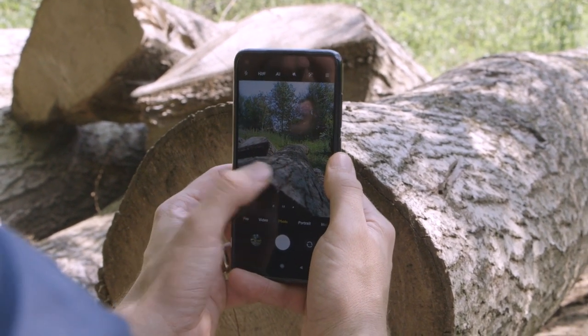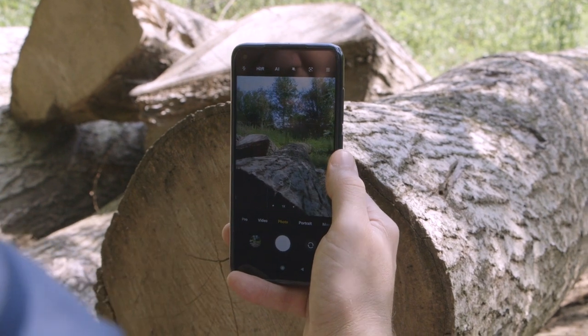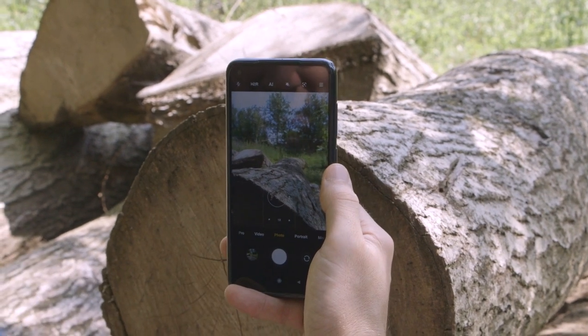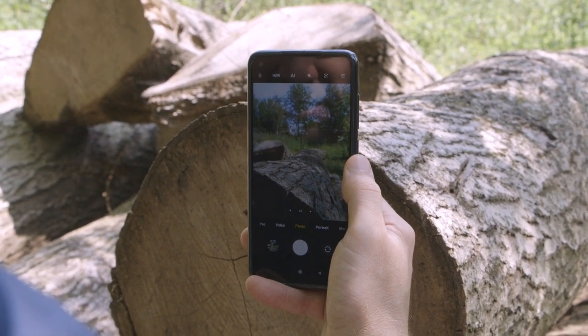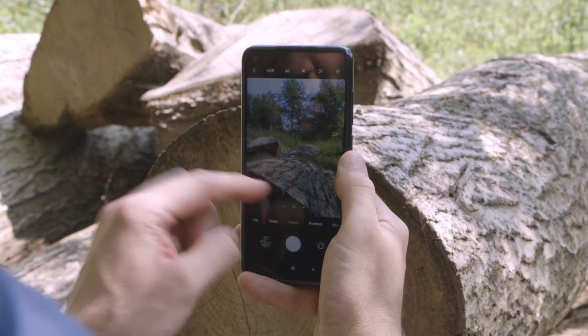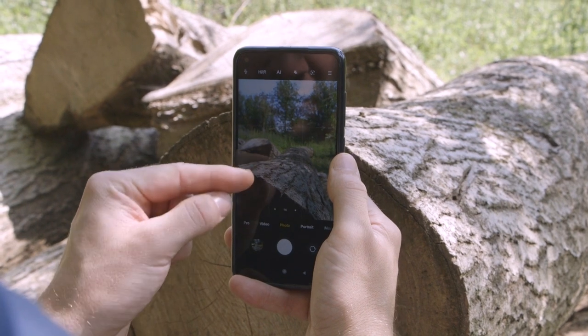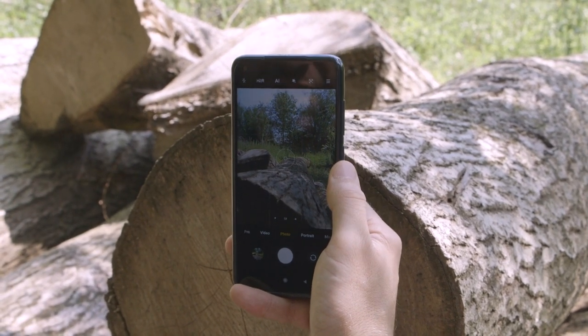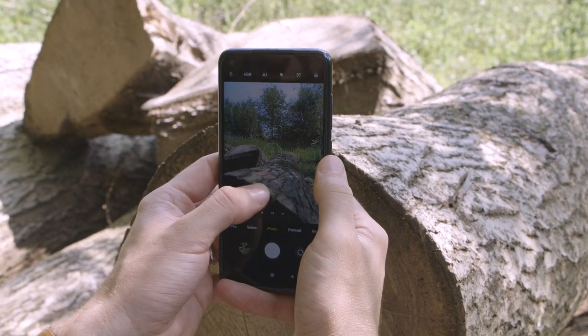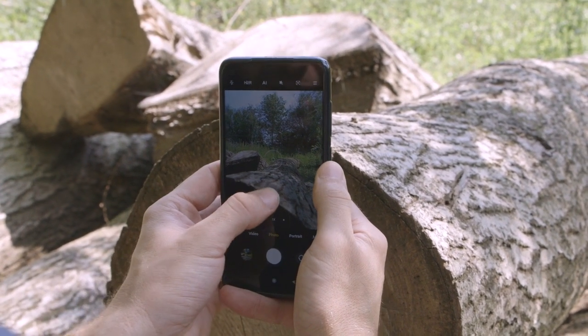Instead, I'm going to tap on the log right here at the front, nice and close to the camera, and as you can see we're now sharp on the log and then focus falls off through the rest of the frame in a really quite pleasing way.